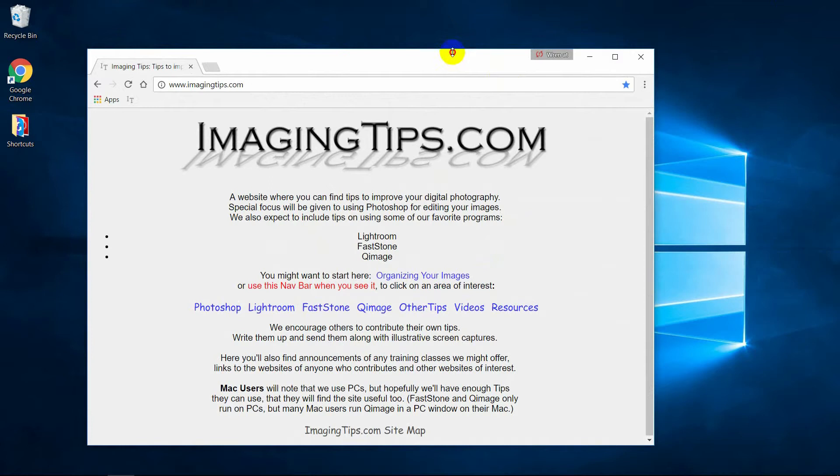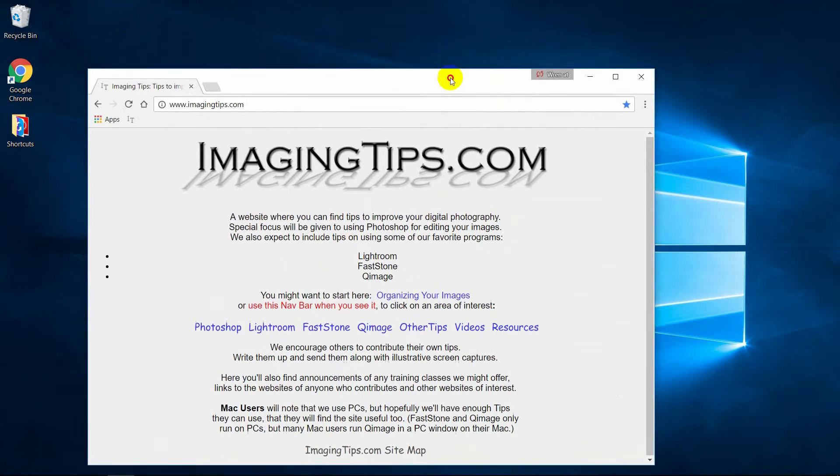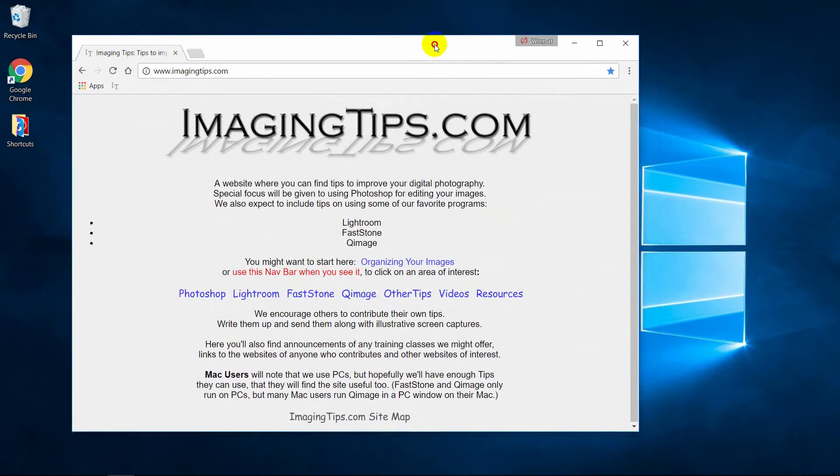If you grab up here, you can move the window around. And if you put your cursor on either side or corner, you can change the shape of the window.